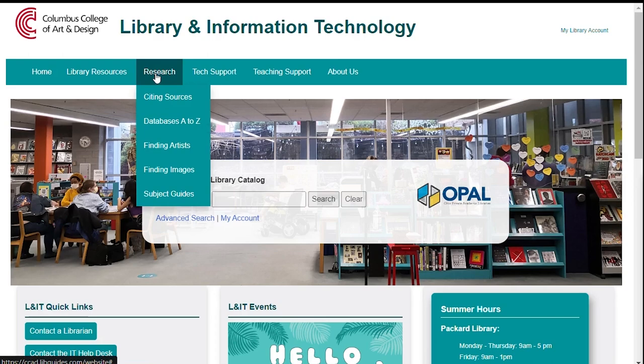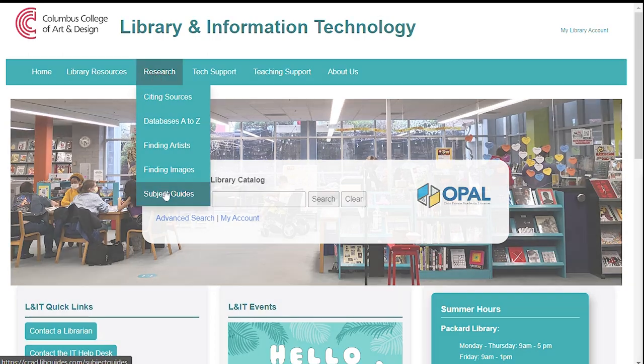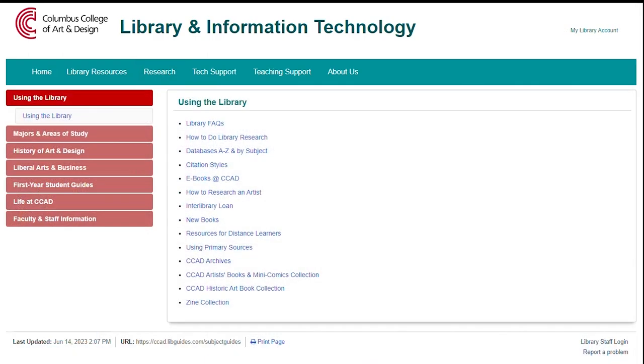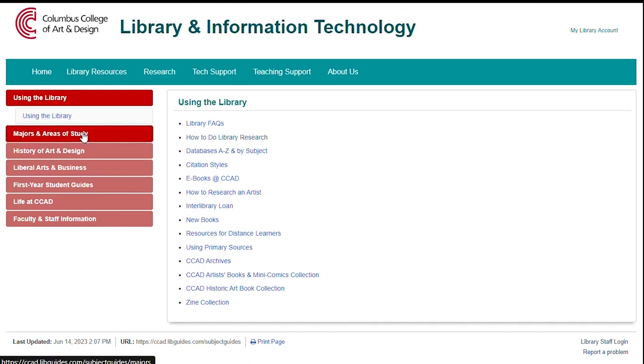From there, go to Research and click on Subject Guides. You can find the Vogue Archive in the Databases A-Z and under the Majors and Areas of Study.